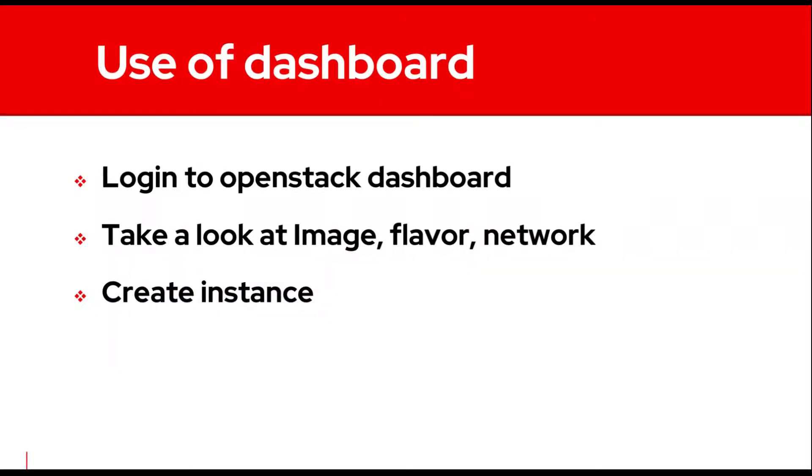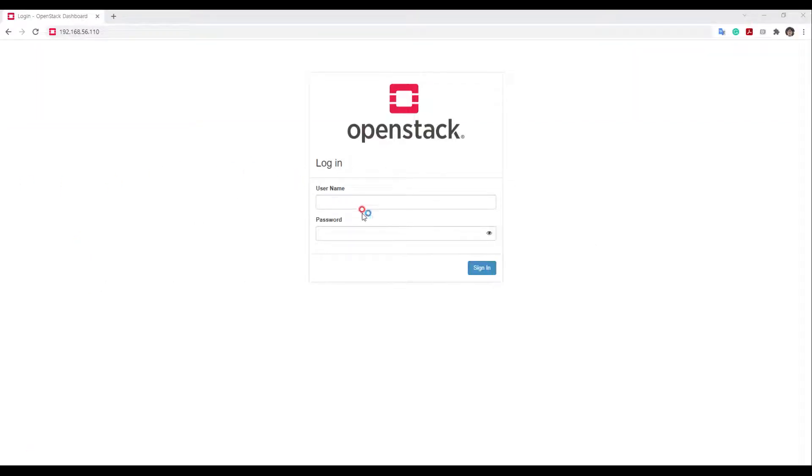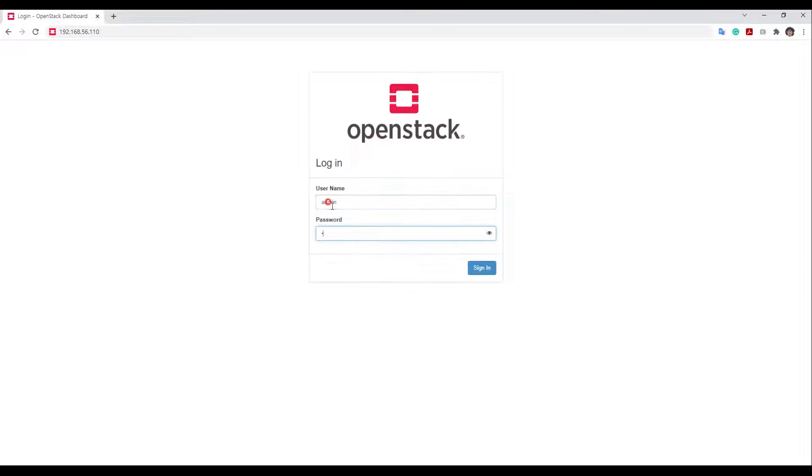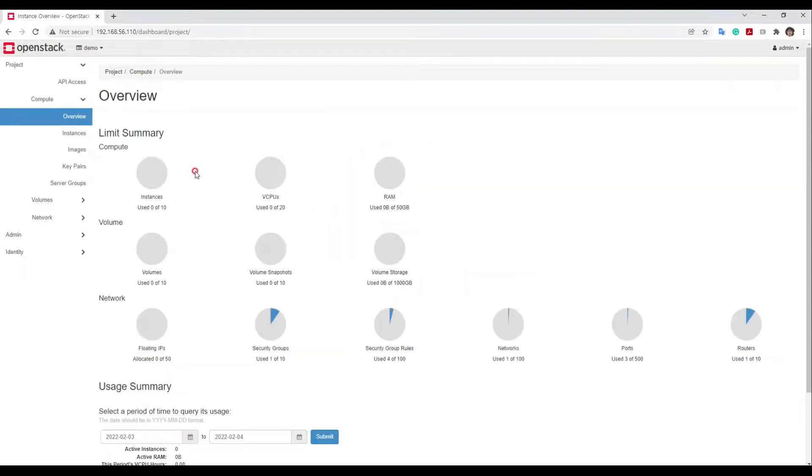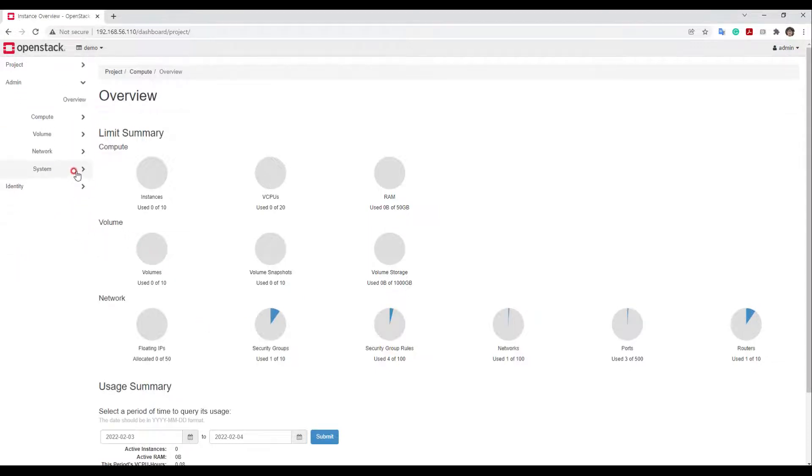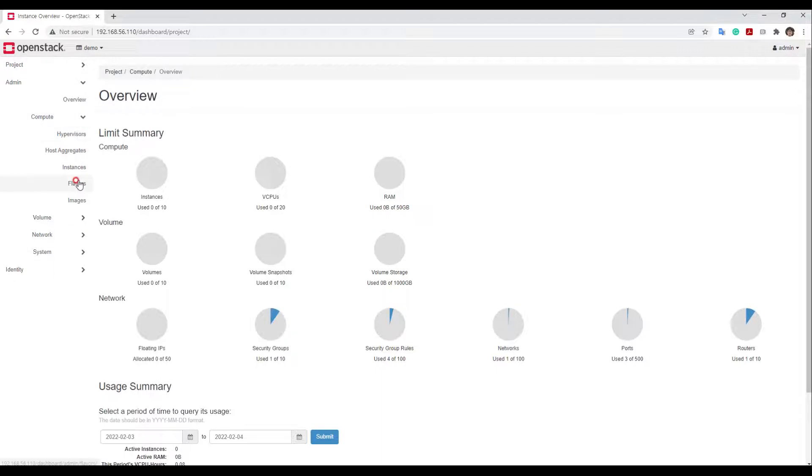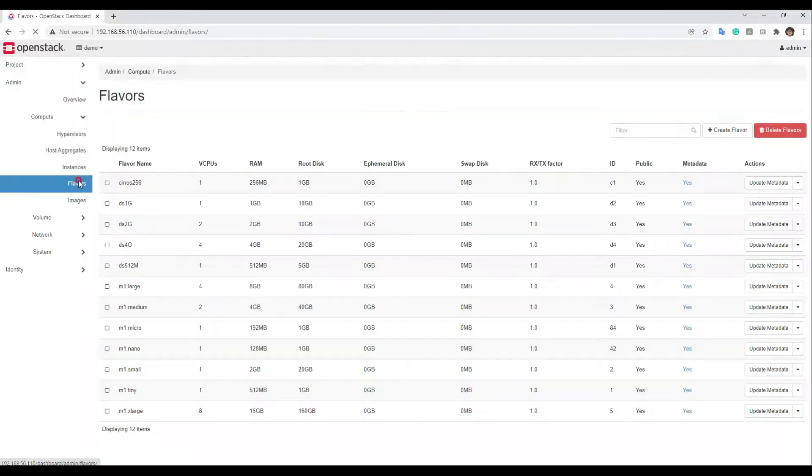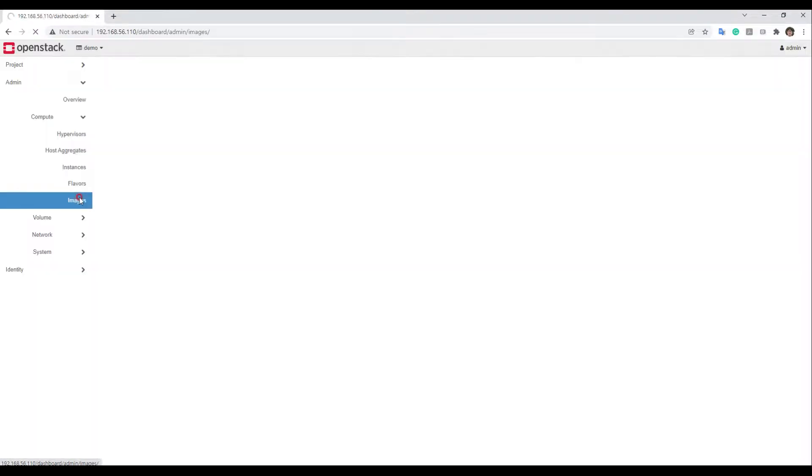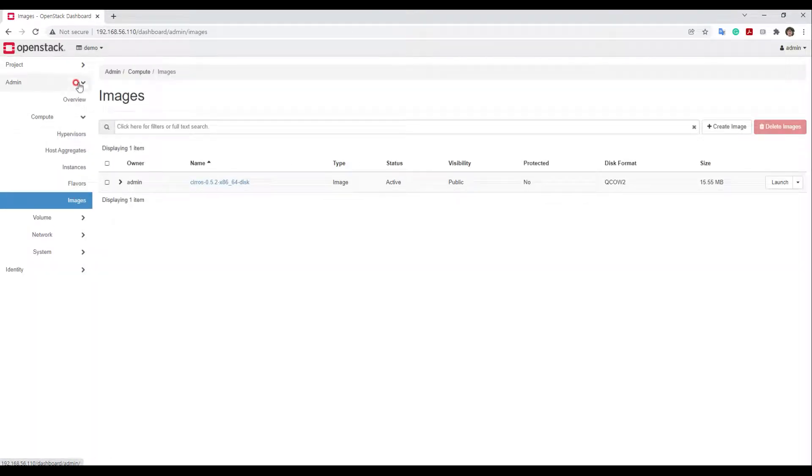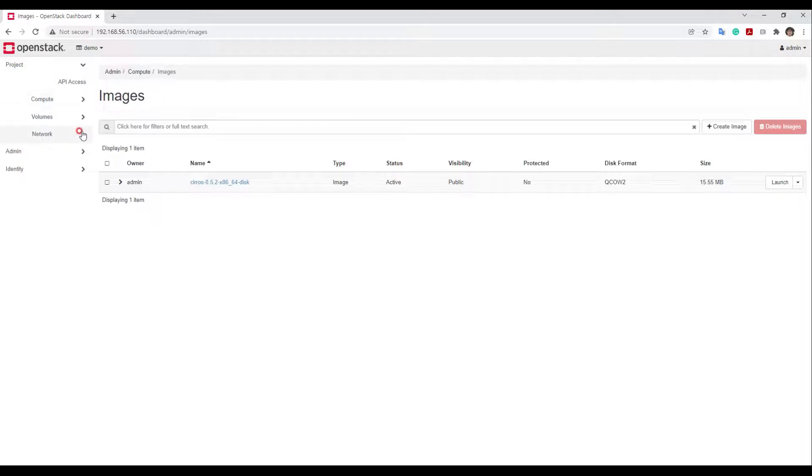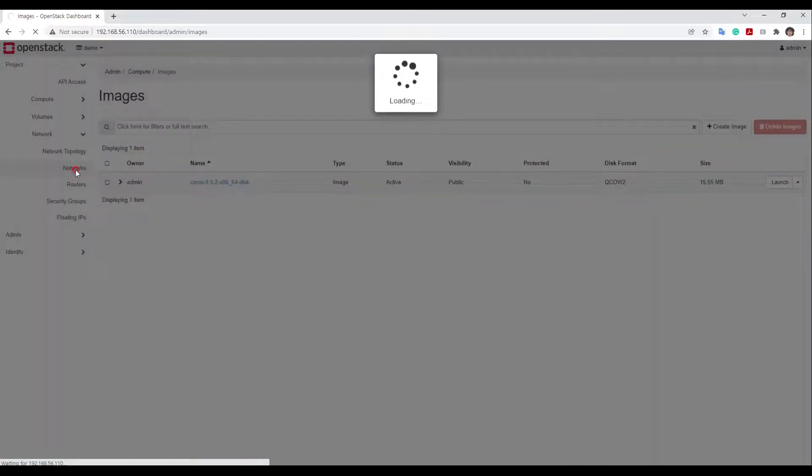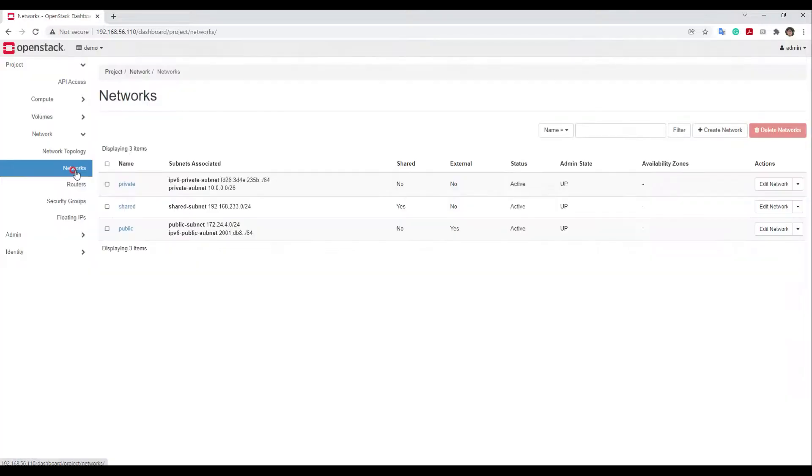Let's take a look at dashboard. User name is admin and password is red hat. This page is overview and shows limit summary of OpenStack resources. You can see a list of flavors and images. Some networks are already made automatically.